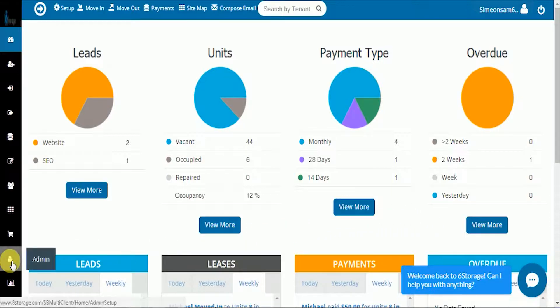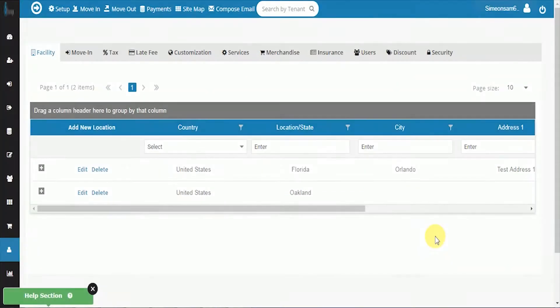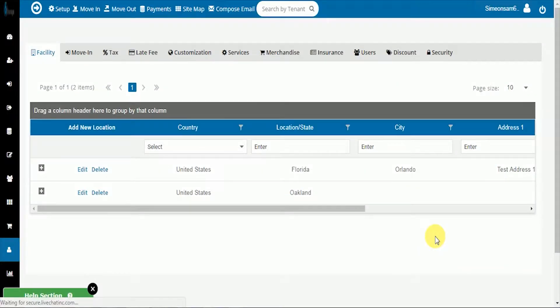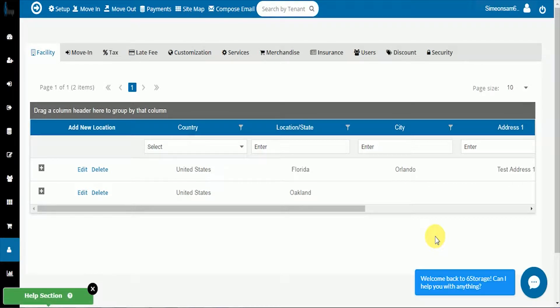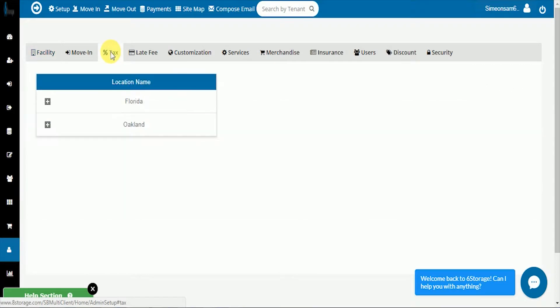From the dashboard click the admin icon. You'll see the percent tax tab at the top of the screen.